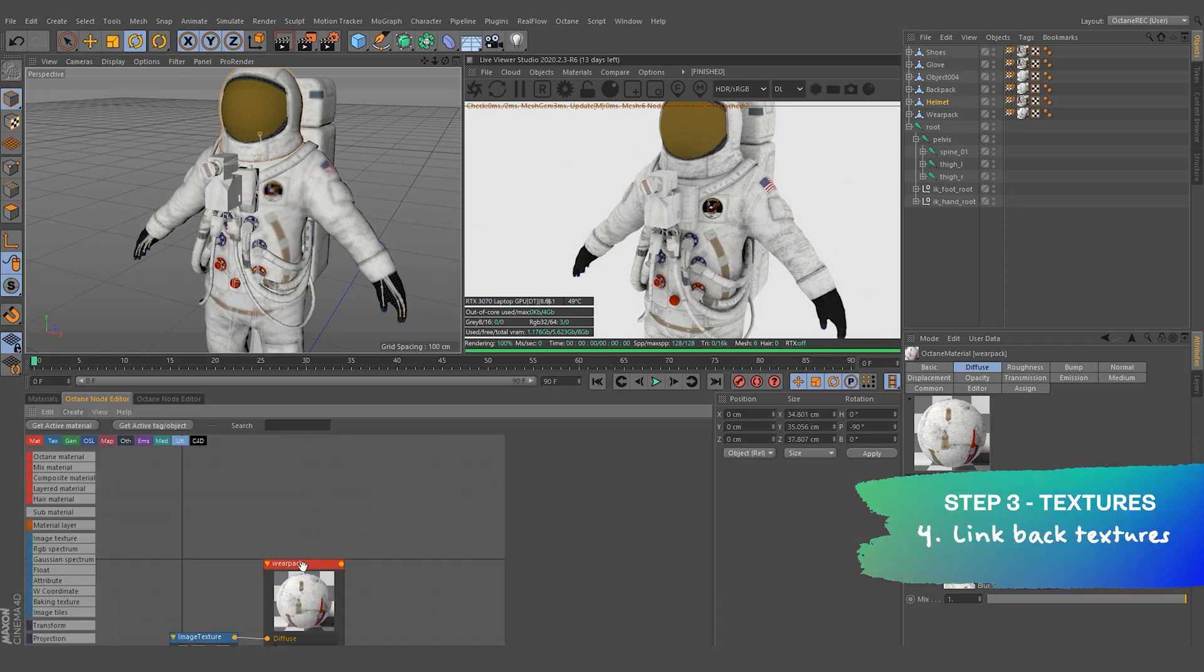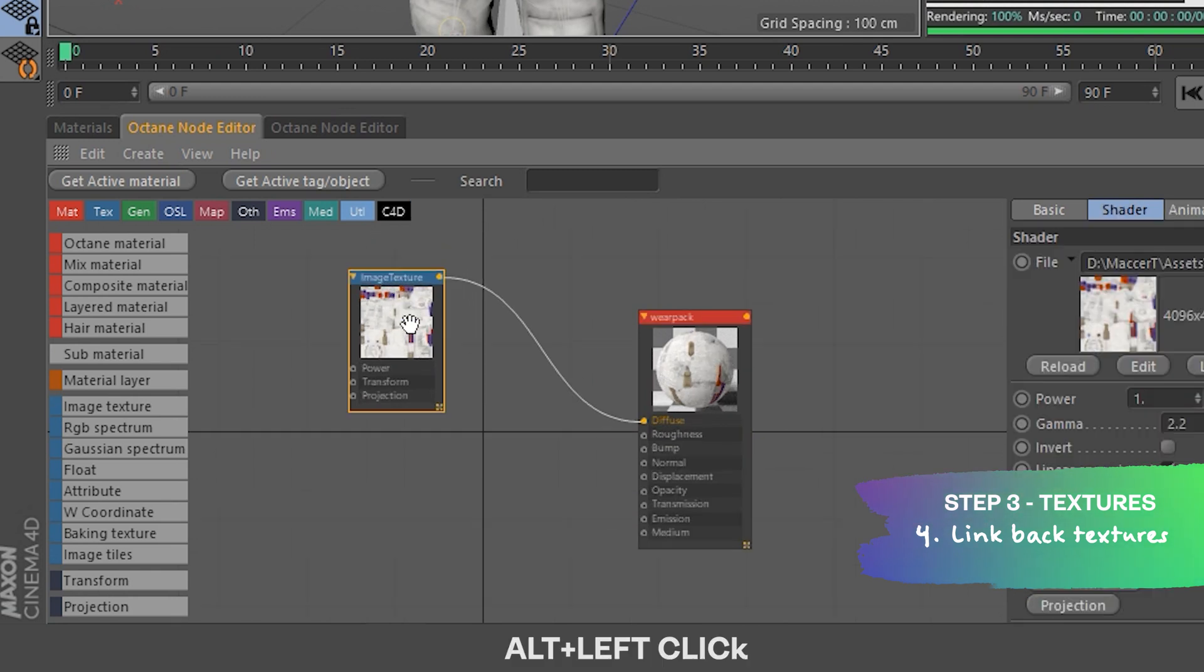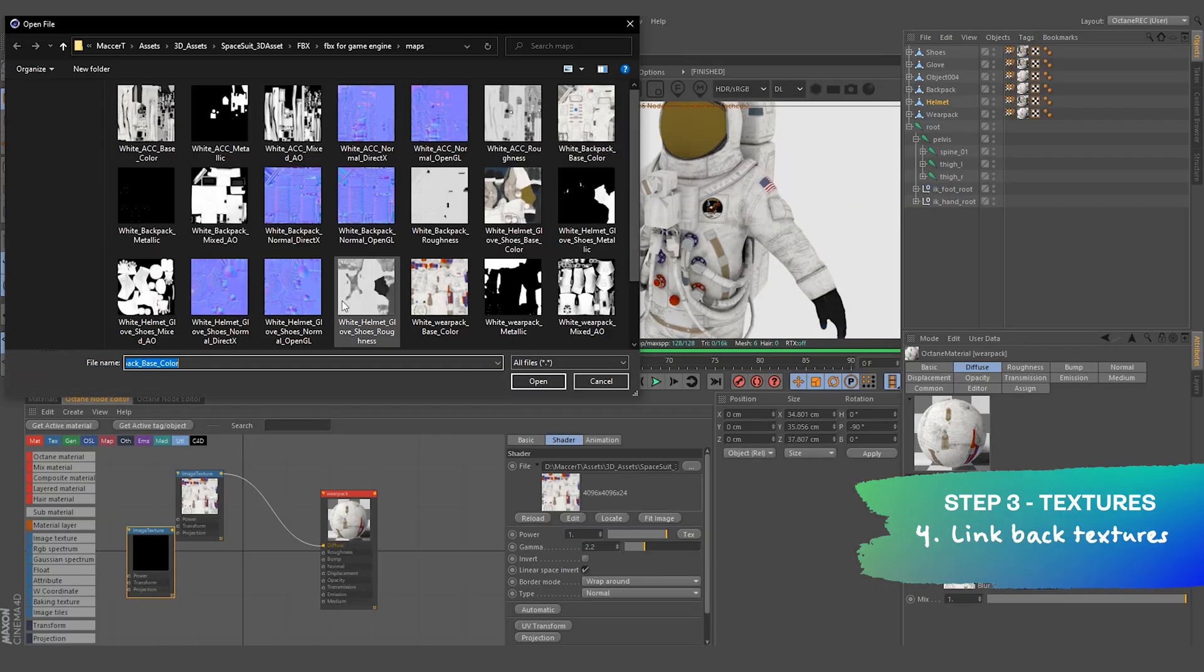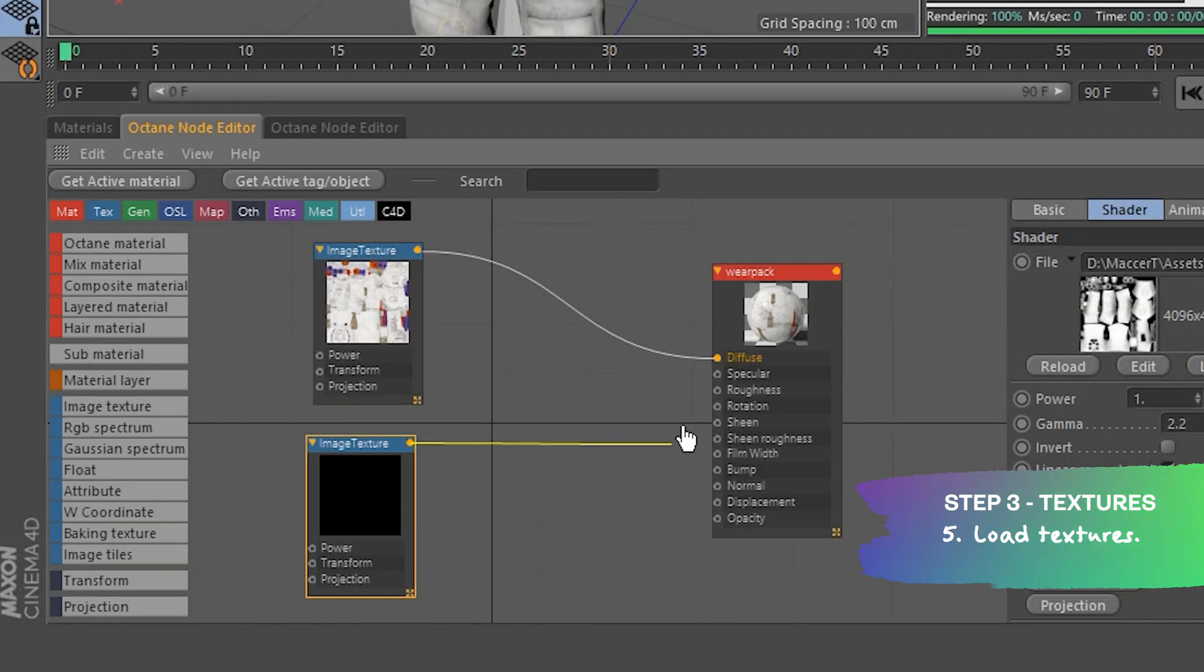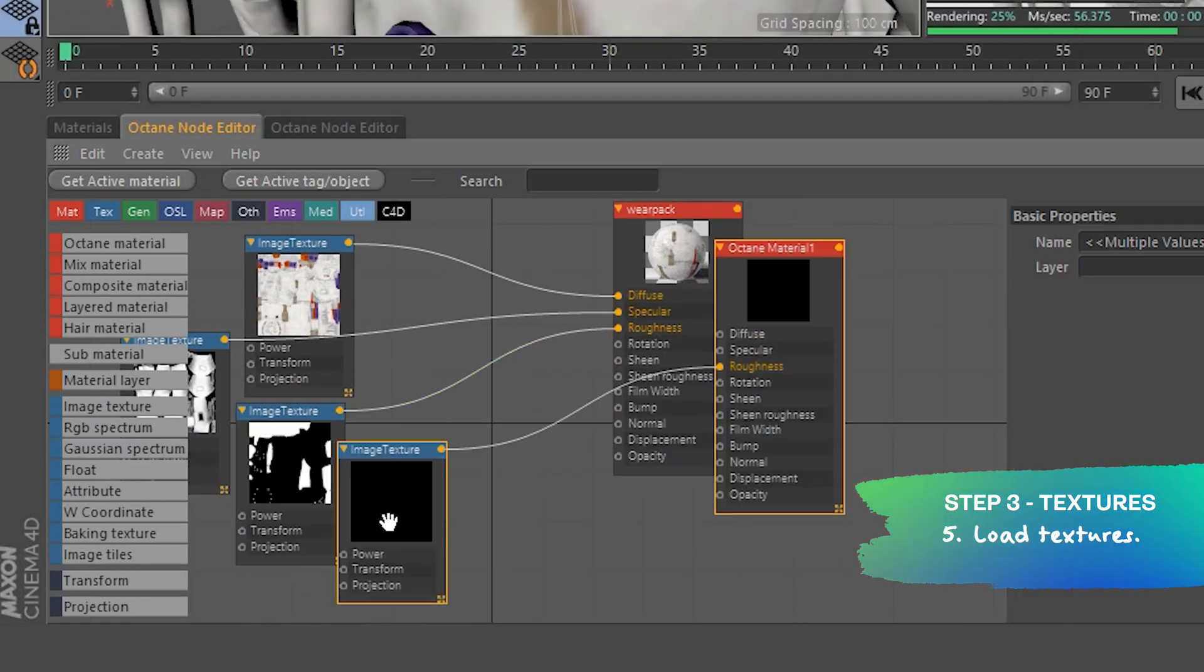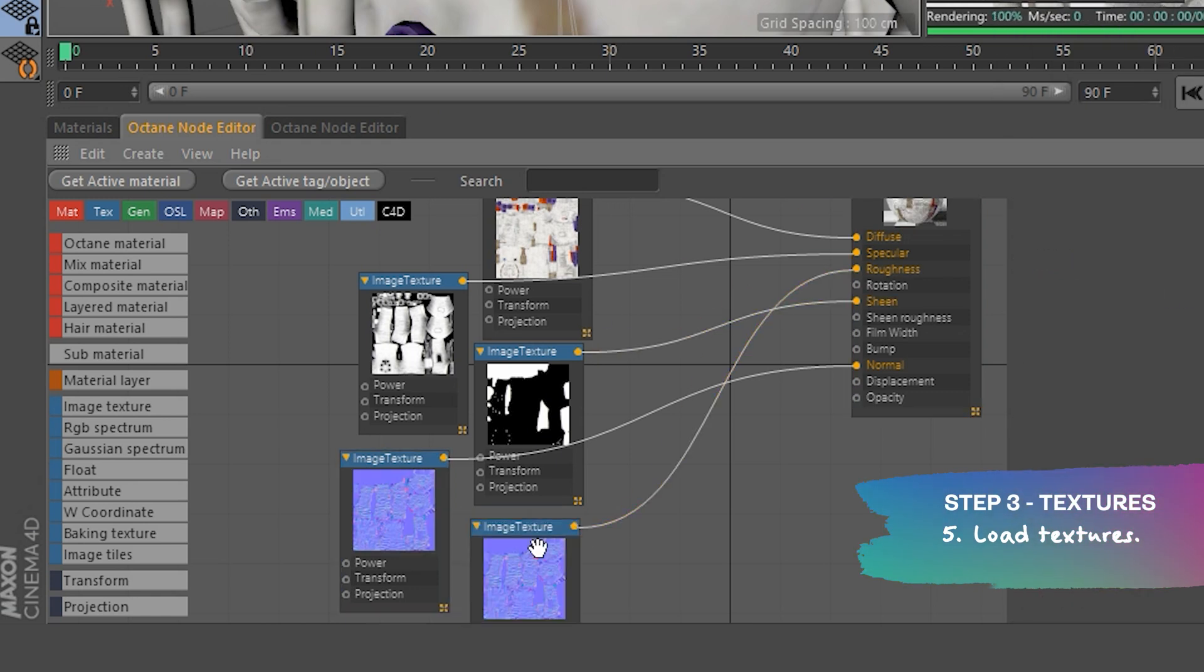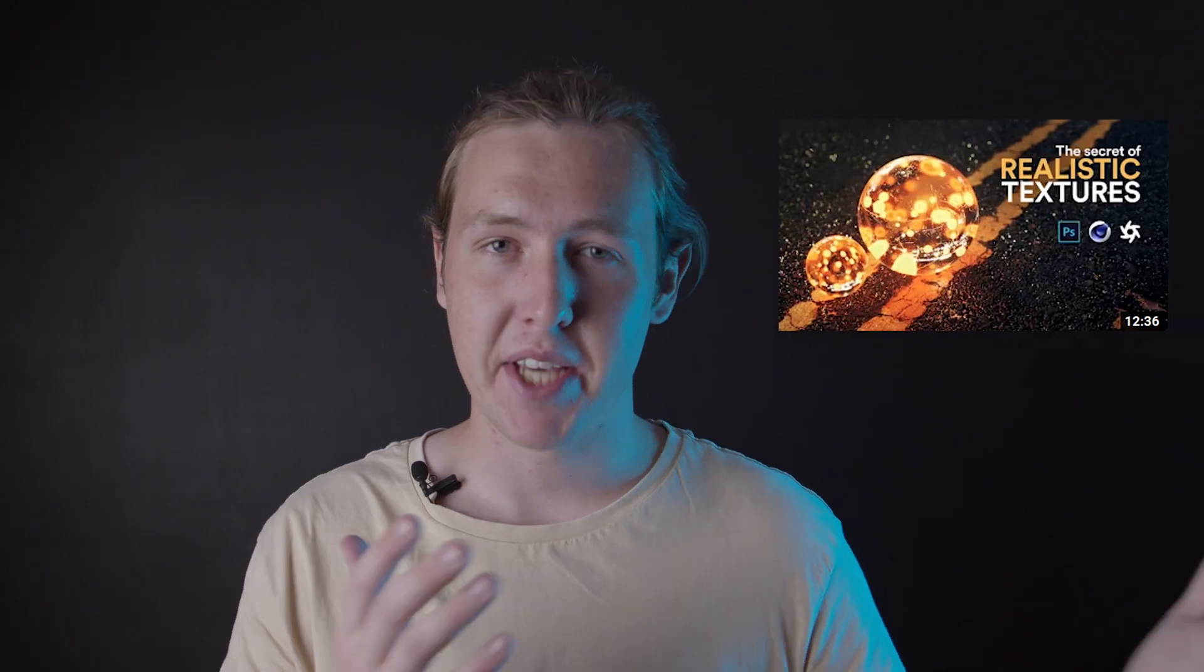Next, we can jump into Octane's Node Editor. From there, we can start linking back our textures. Most textures we use are diffuse slash base colour, ambient occlusion, normal map, roughness, and usually metallic or shine kind of thing. Here's a great video that shows how these textures work and how you can import them and make them look realistic.